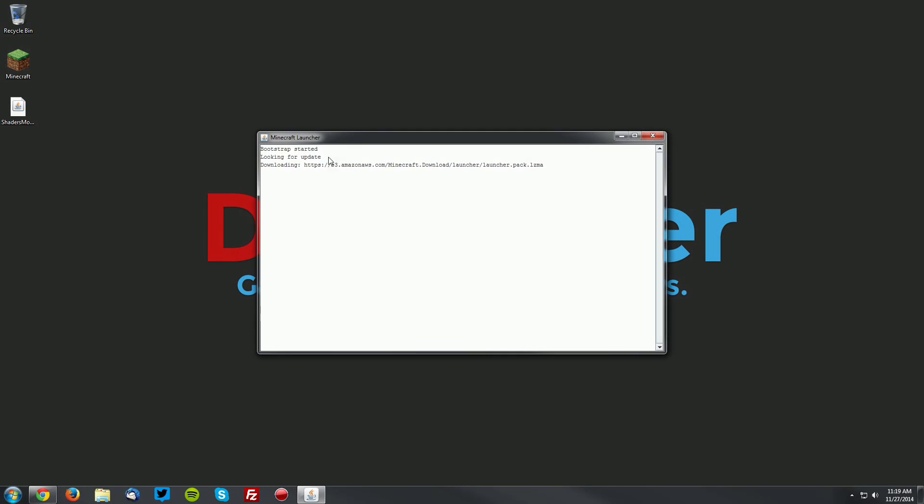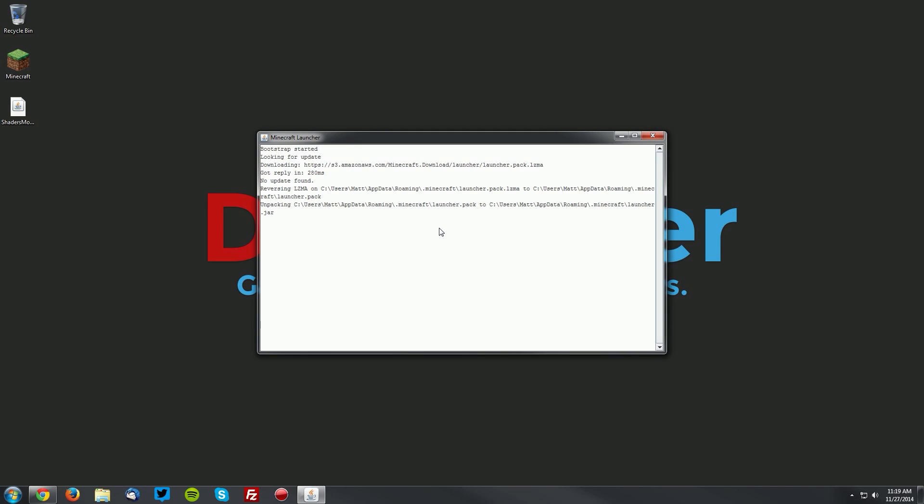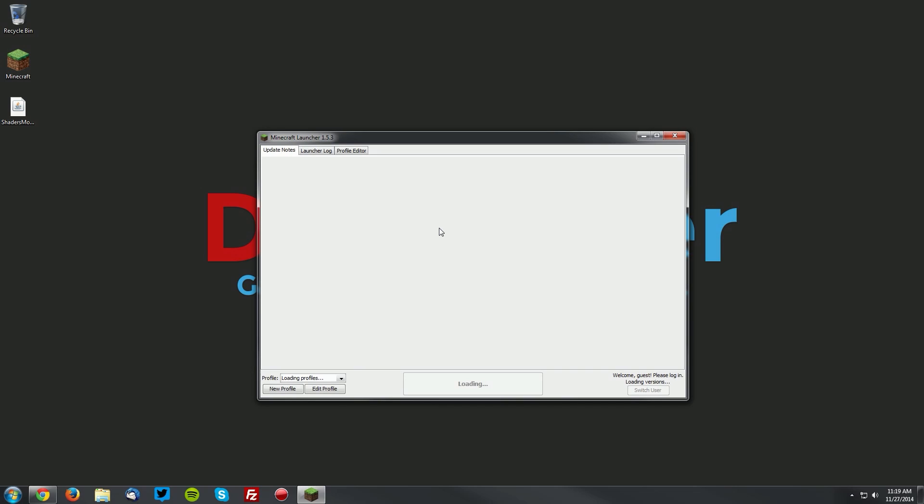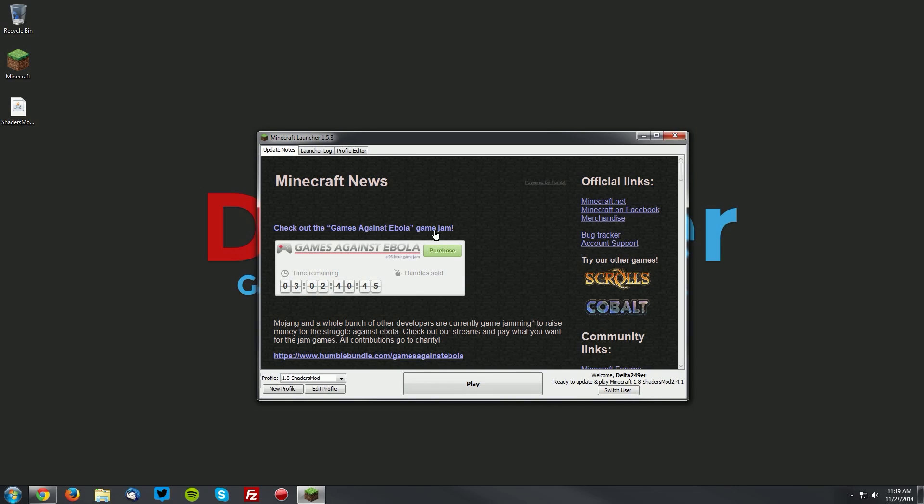Now if we open up our Minecraft launcher, once it loads up, make sure the 1.8 shaders mod profile is selected and click play.